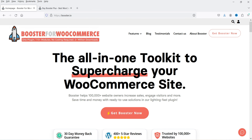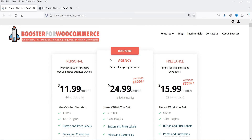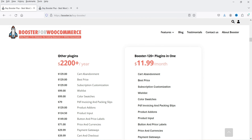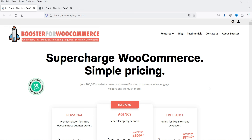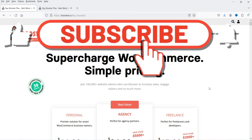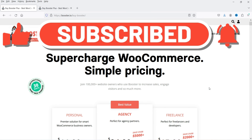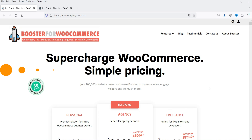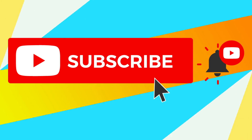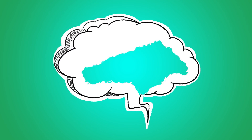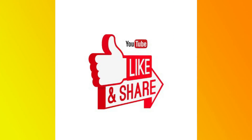You can see that this is an all-in-one toolkit to supercharge your WooCommerce website, and the pricing is also very good. For one website it will cost $11.99 per month billed annually, which is around $144 per year. Buying separate plugins for all these features would cost around $2,200 per year. If you want to buy this plugin I'll give you the link in the description box. In upcoming videos I'll cover how to use the important features of Booster for WooCommerce. Don't forget to subscribe and leave any questions in the comments.